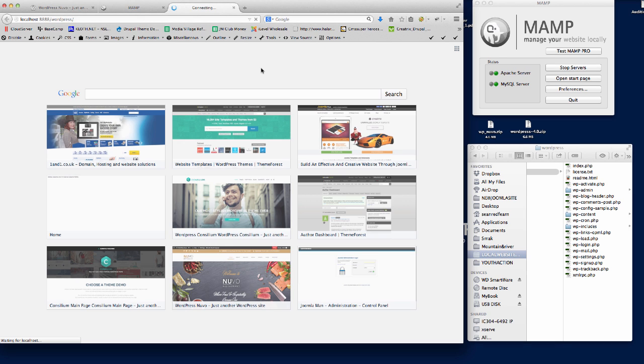So that WordPress can connect to the database. I'm just waiting for this to load up. There we go - this is actually the first time I've used WordPress 4.